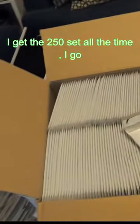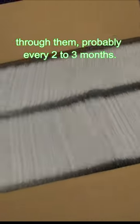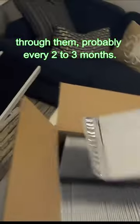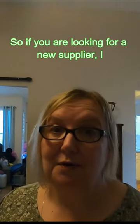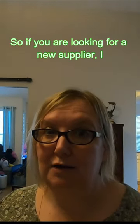I get the 250 set all the time. I go through them probably every two to three months. So if you are looking for a new supplier, I highly recommend these ones.